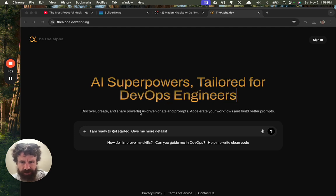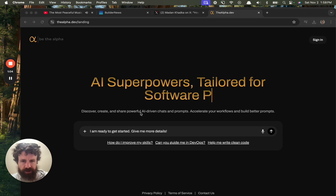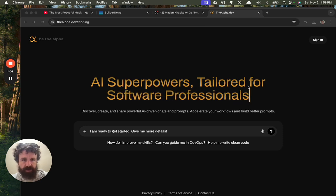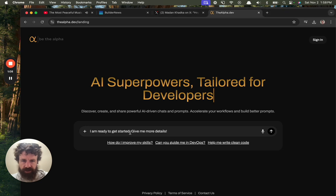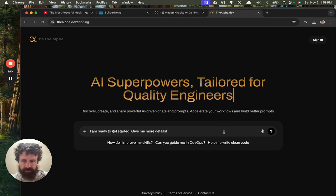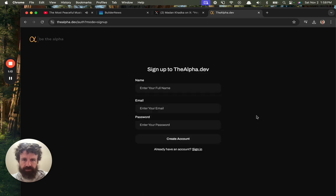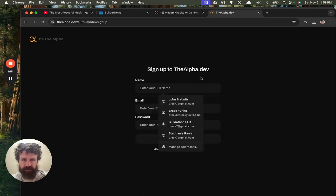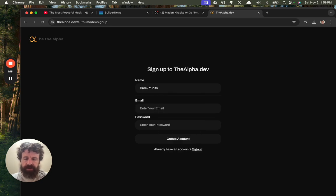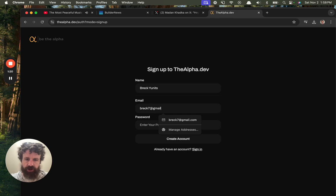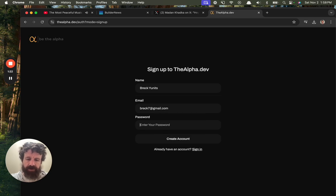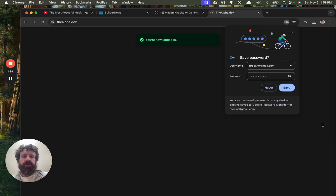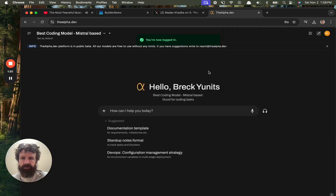Discover, create, and share powerfully. Yeah, Trevor, transfer, props, accelerate, workflows. All right. I'm ready to get started. Give me more details. Okay. Sign up. Enter my full name. Mr. Breck Units. Enter my email. Breck7 at gmail.com. Enter my password. Earmuffs. Password 123. Create account. You're now logged in. Save my password.